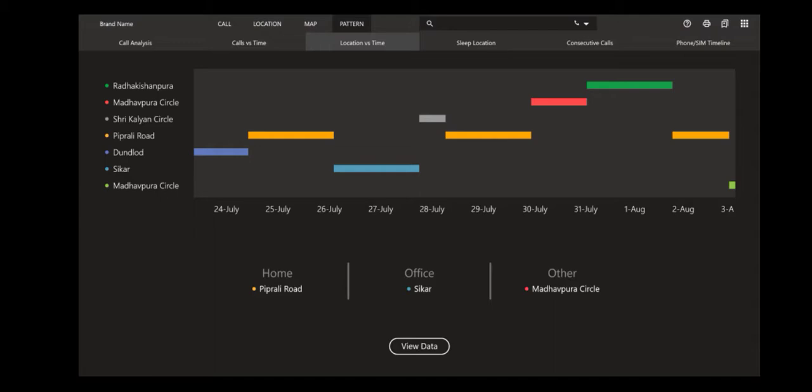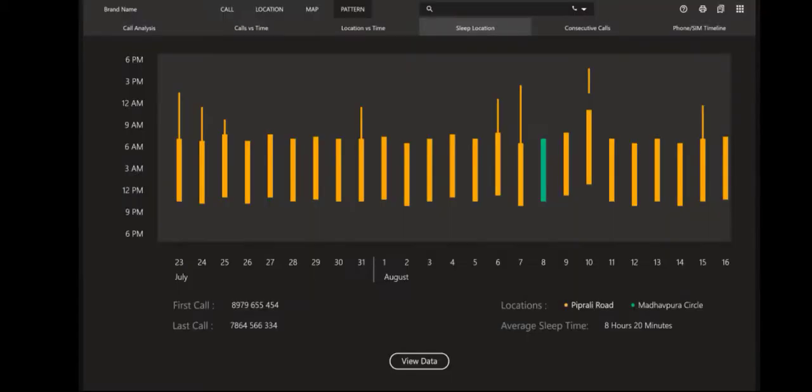That is a home. Generally we come home and sleep, we don't use phone after sleeping, so from that we can find it's a home. Then office is where he calls more frequently or he's there in the daytime, and then there are other locations.